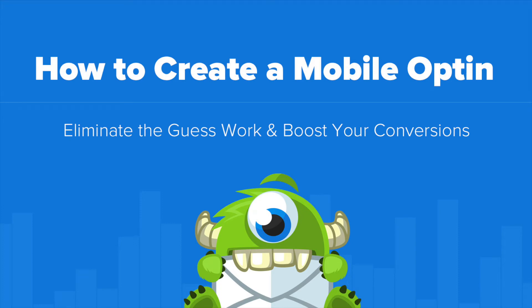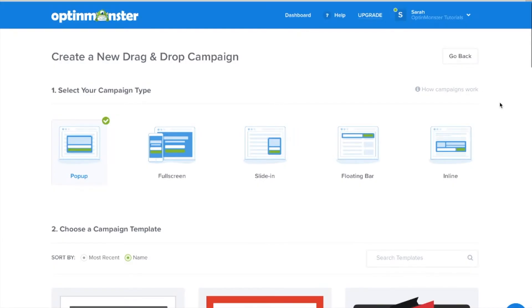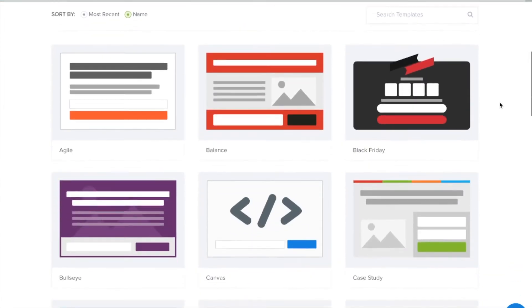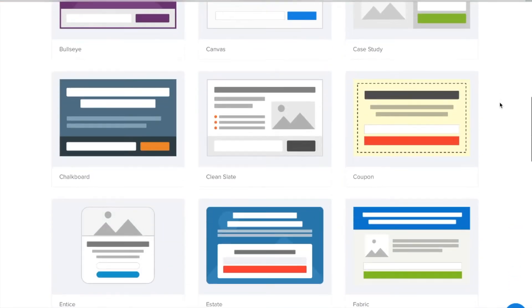Hello and welcome to OptinMonster. In this video we'll teach you how to create an opt-in that's optimized for mobile devices. For this tutorial we'll choose a lightbox pop-up but all campaign types will show on mobile.